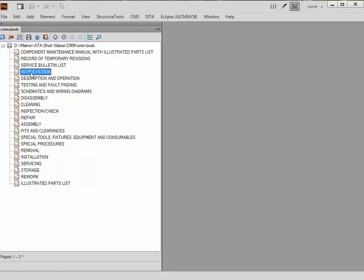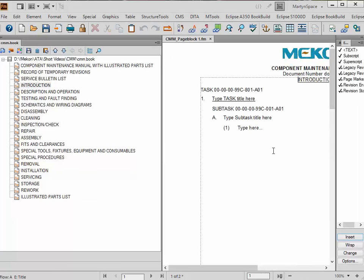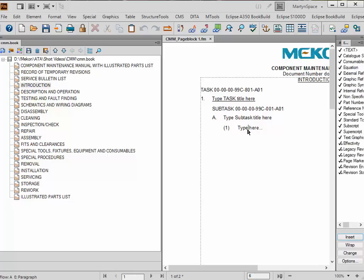If I just double-click on that, in the right-hand window you'll see we've got some token text. We've got the task number — this is all generated automatically for you. That's the title there and you can add whatever you want in there. There are some things that we need to look at and we'll be looking at those later.